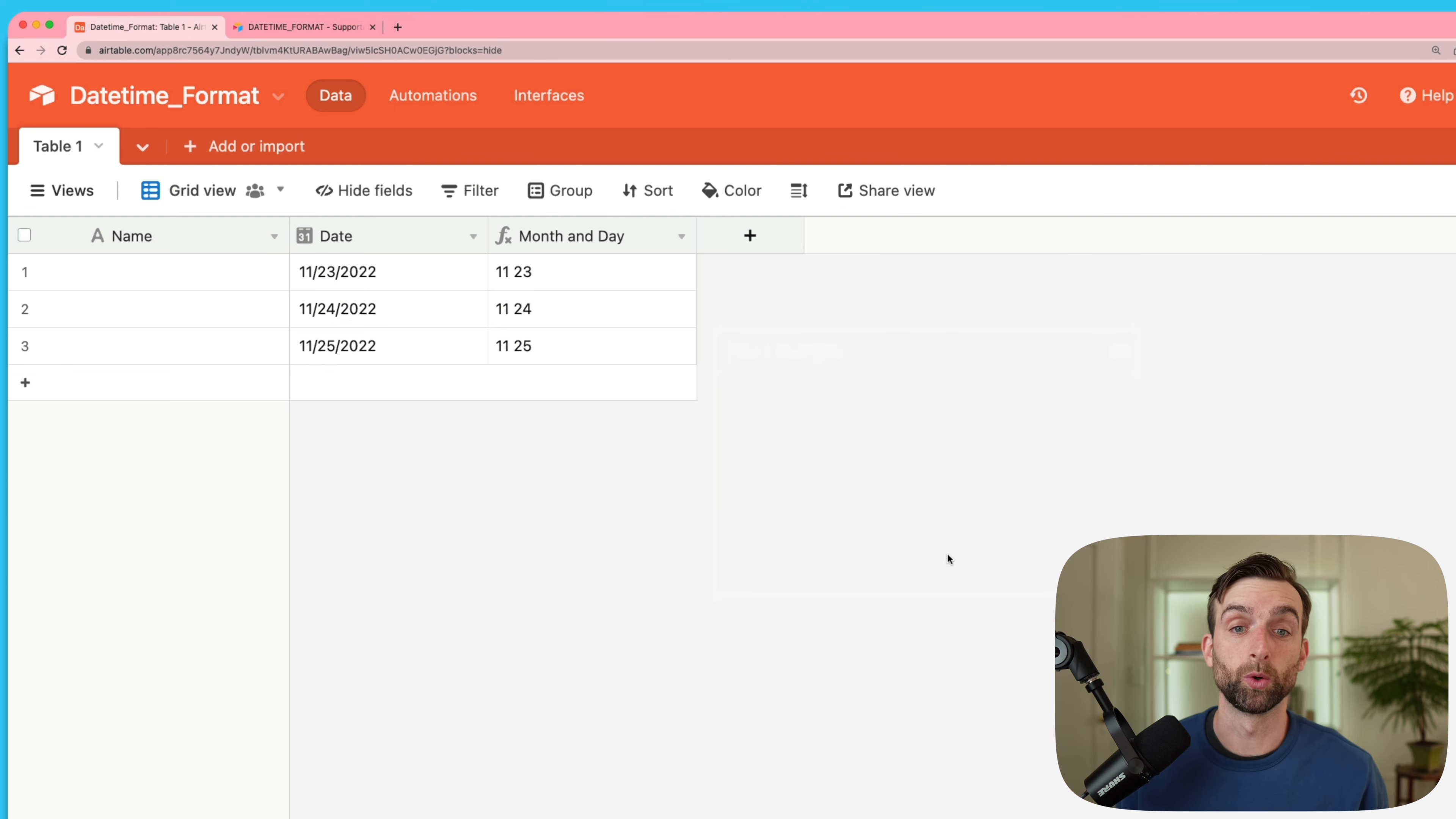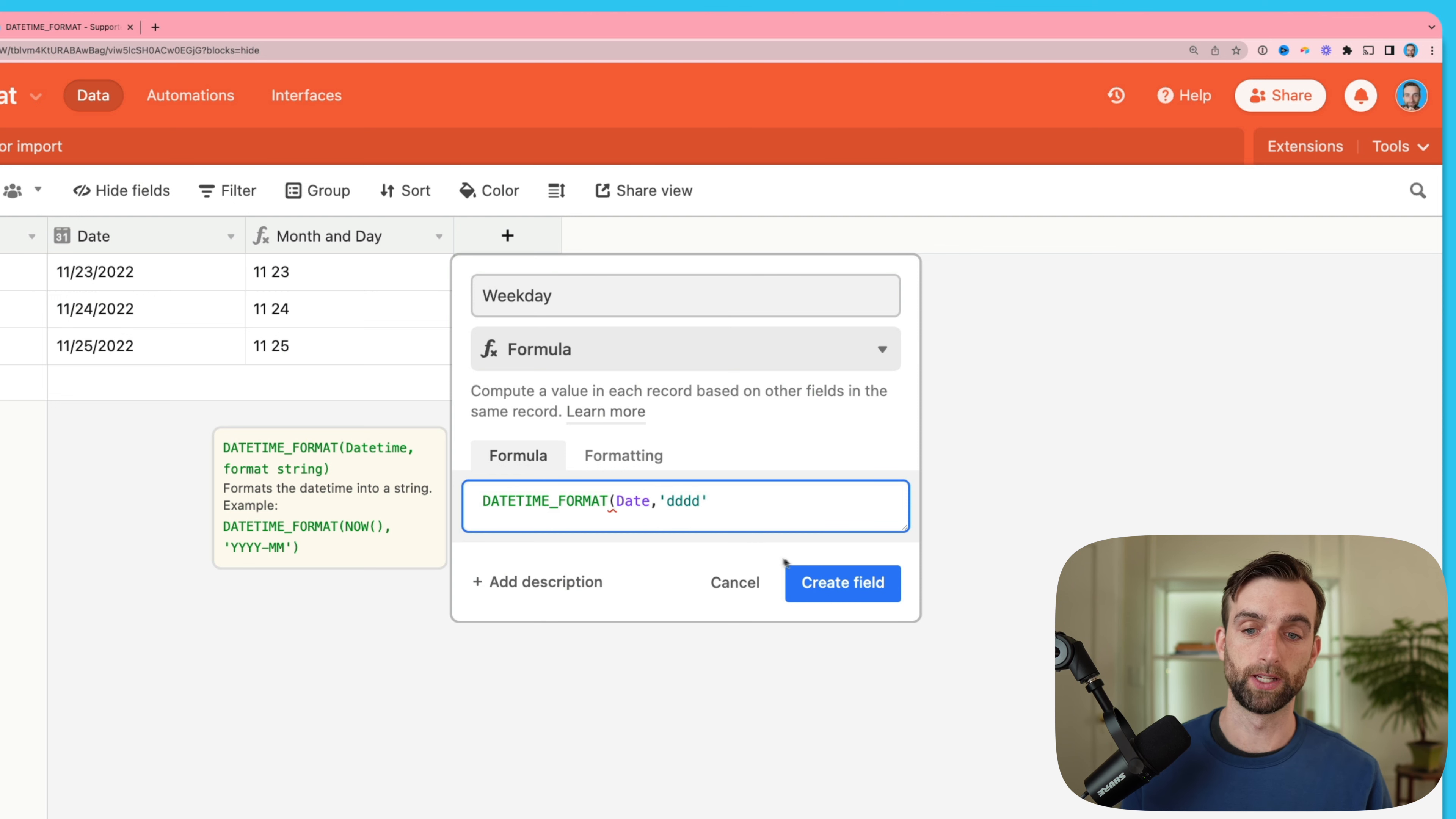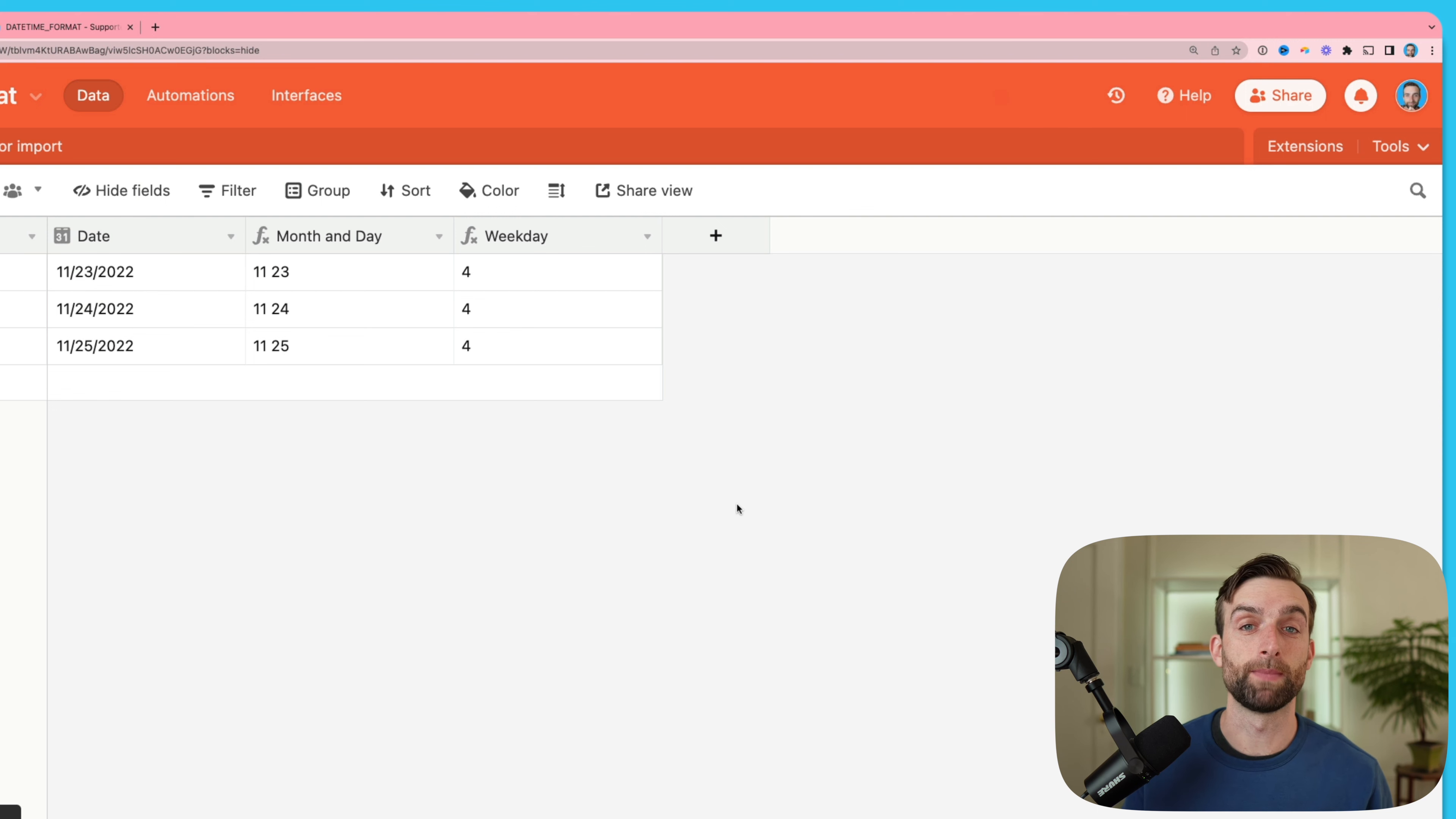For example, let's say I want to know what the weekday is. So let's create a new field called weekday and make a new datetime format function. This is going to take the date and then I want to output the weekday which is four D's, closing parentheses, create field. Now I've got the weekday. I could also do the week number of the year, that's a W. The quarter, that's a Q. And just basically anything you can imagine.